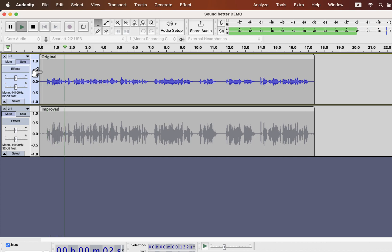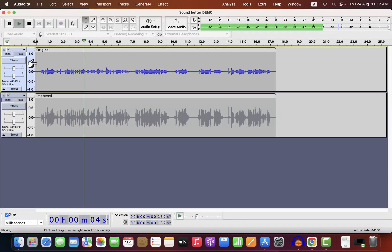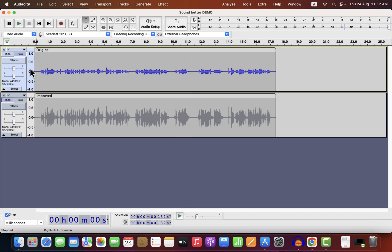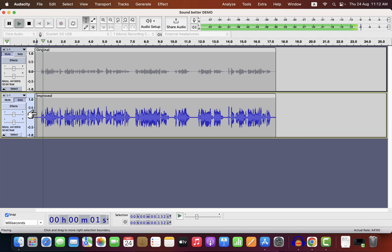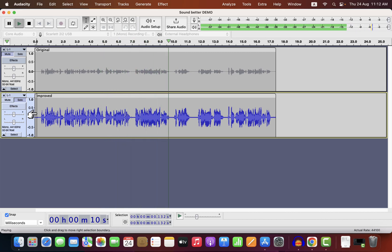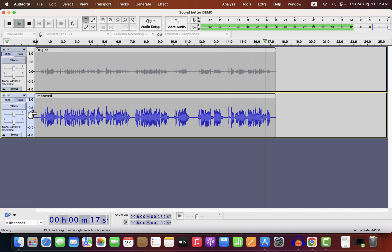We have to download Audacity first. To download Audacity, go to audacityteam.org — I'll give this link in the description. Audacity is available on Windows, Mac, and Linux, so choose your OS. If you are using Windows, choose Windows. After you choose your OS, a file will be downloaded automatically.